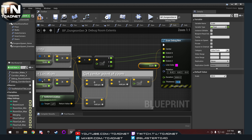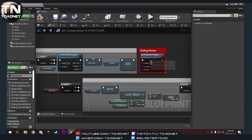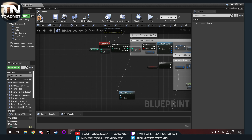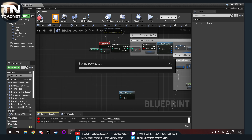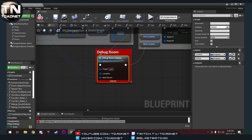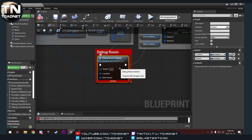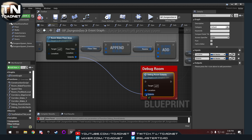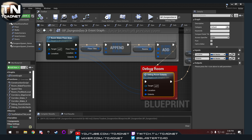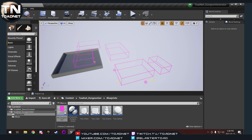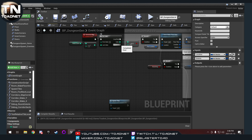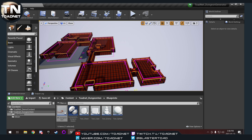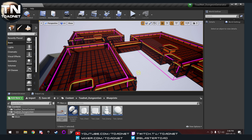Now if we go back out to our event graph, we're going to disconnect by alt-clicking on that line. After refreshing the node and compiling and saving, we should see — hey, it draws boxes for us where our rooms would be! Plugging the tile spawner back in, it's drawing boxes just inside our rooms. Perfect.